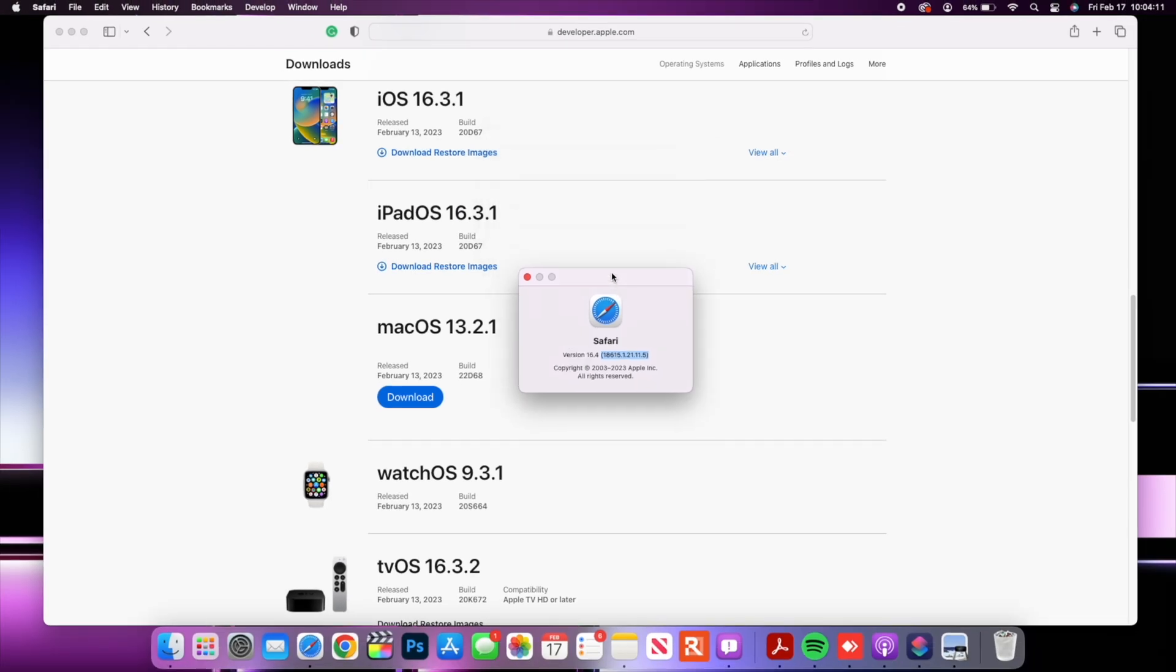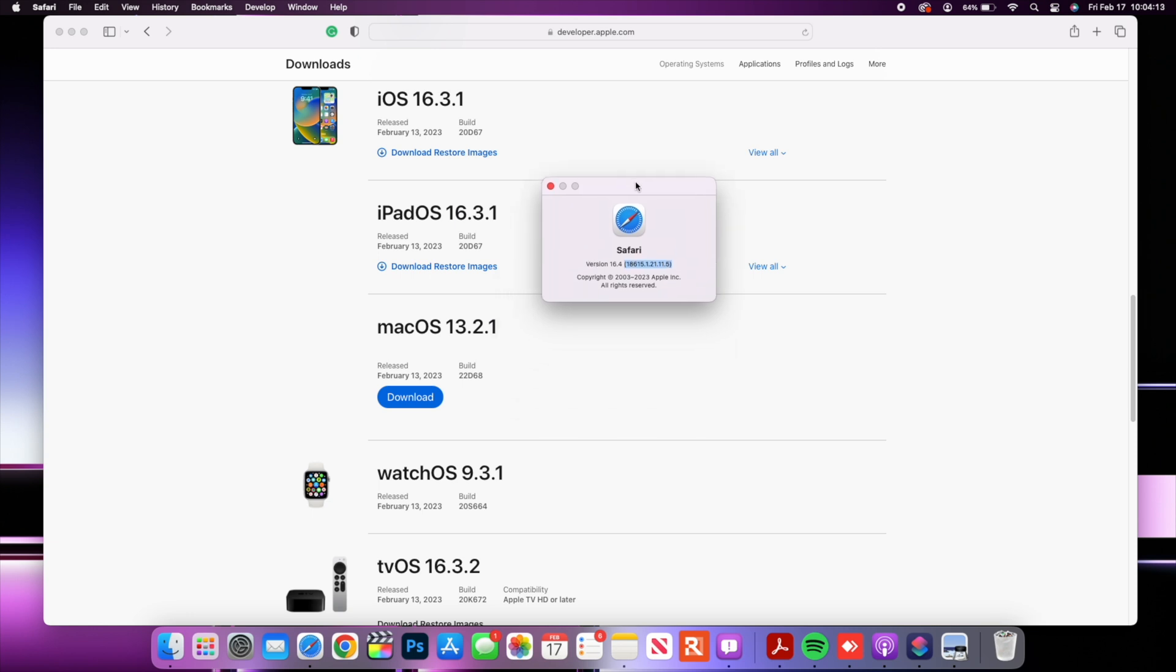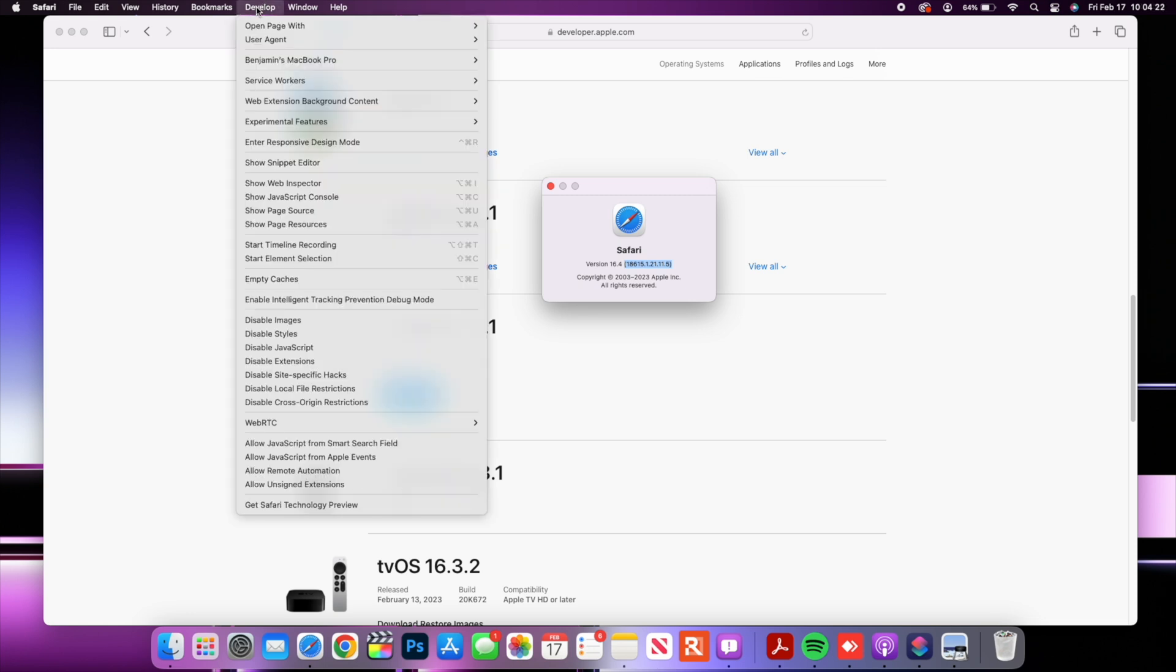That is a good thing and of course they are updating and changing some of the other settings that are here. I want to show you some of the changes that this Safari 16.4 has to offer.